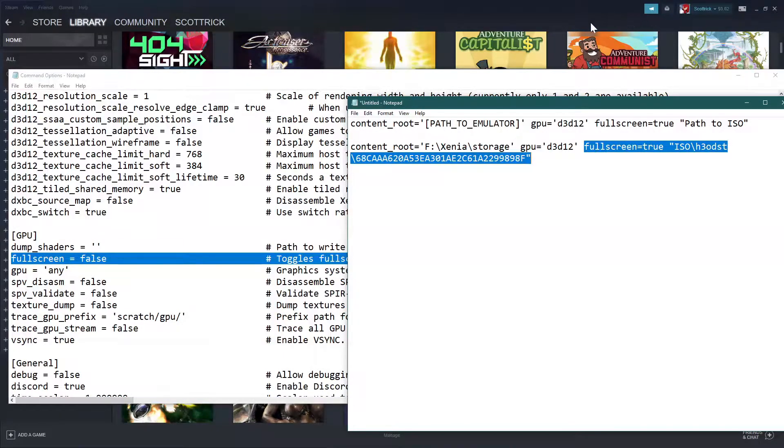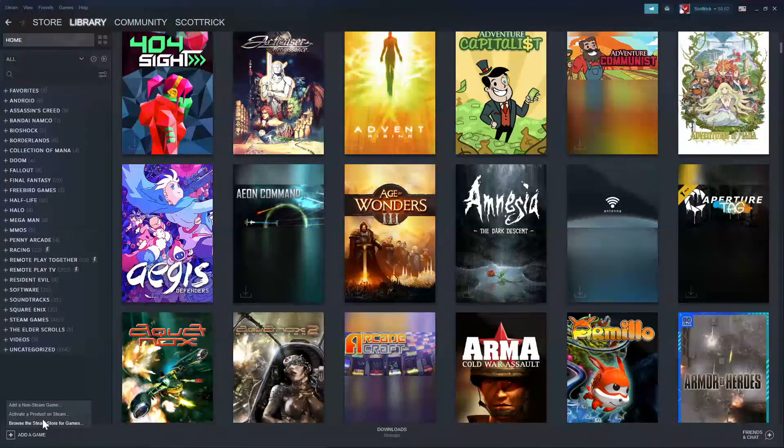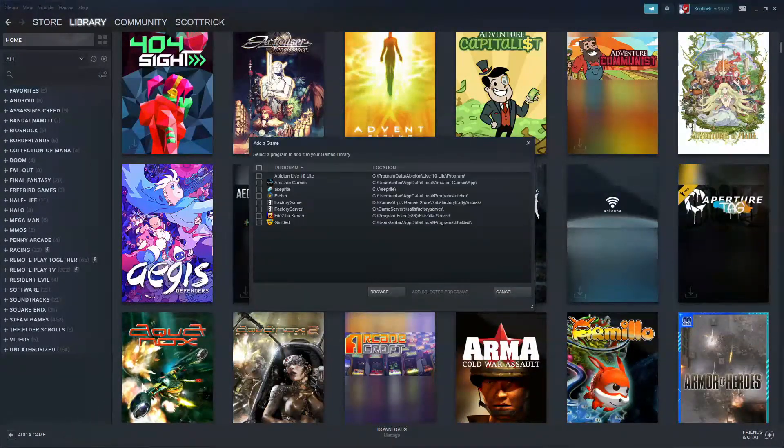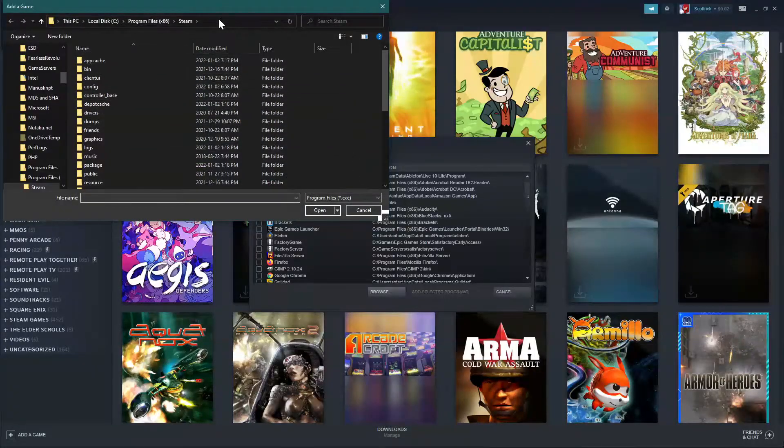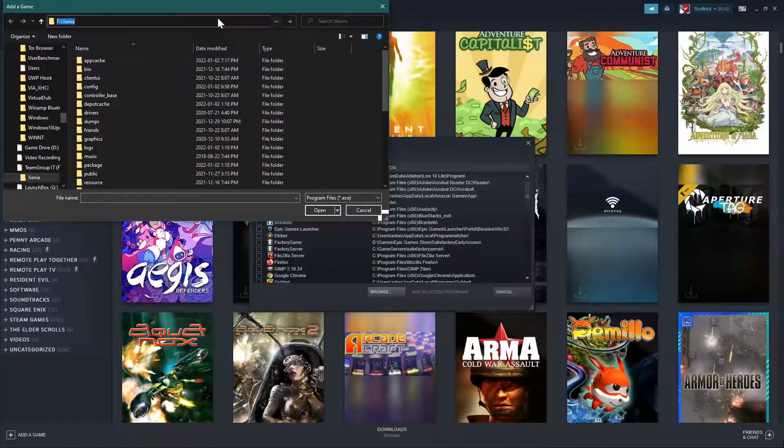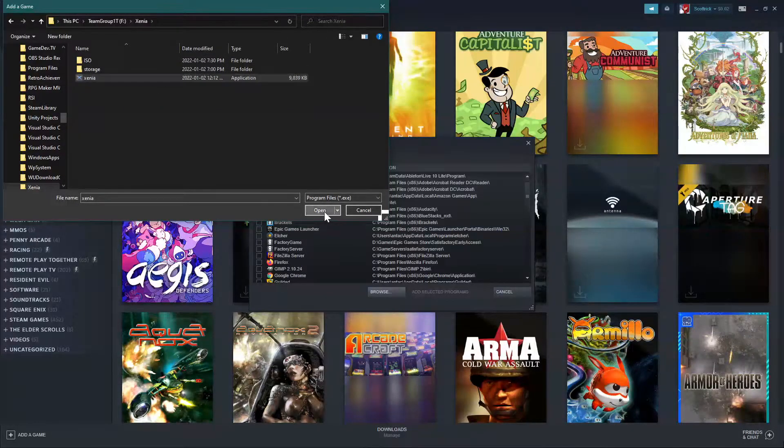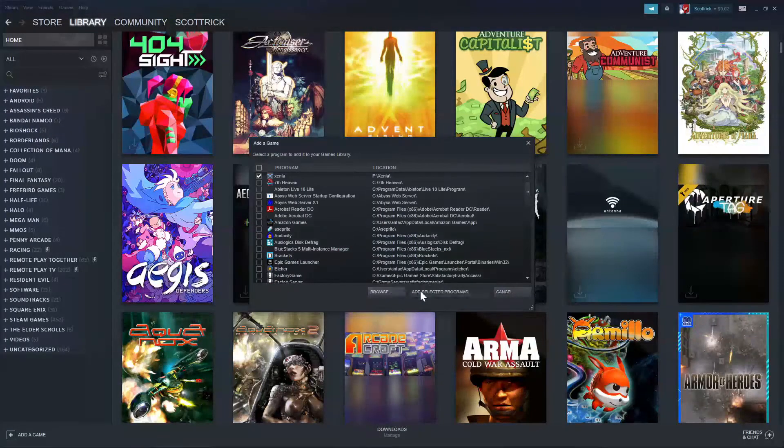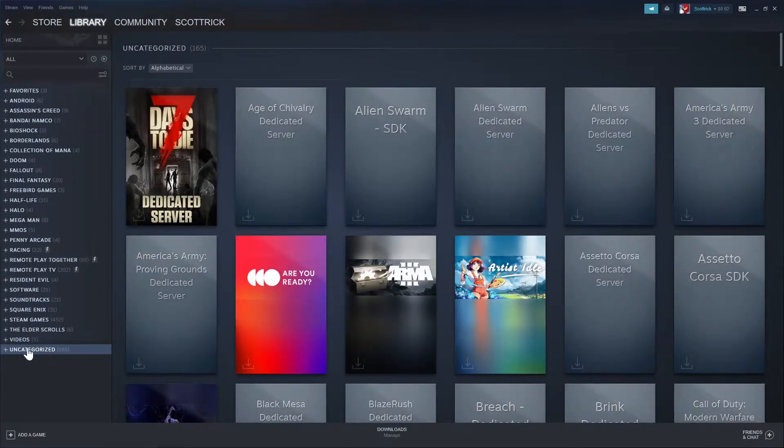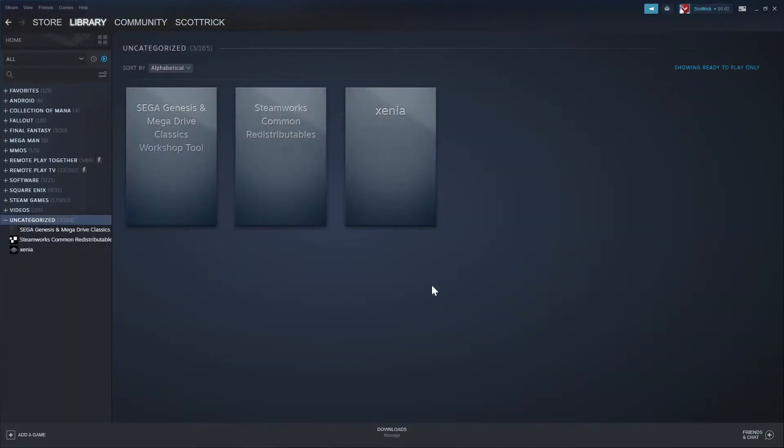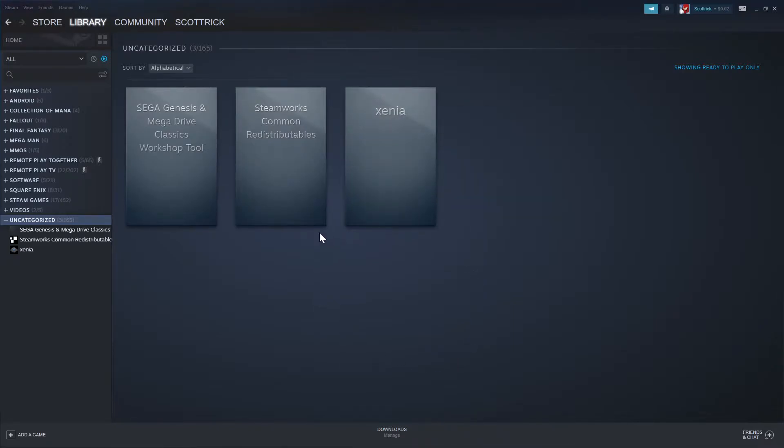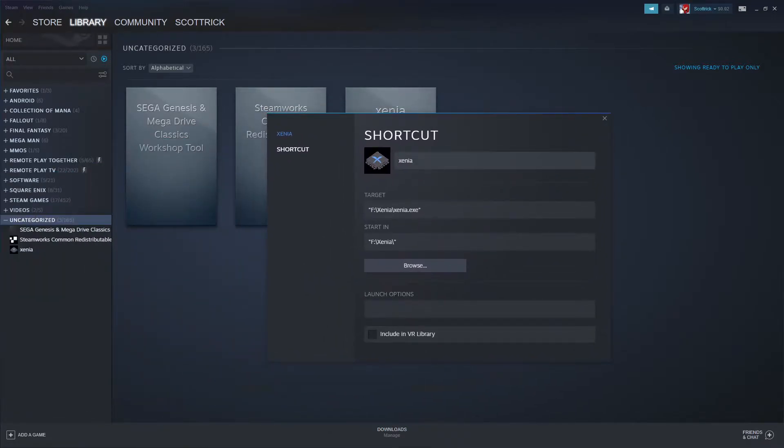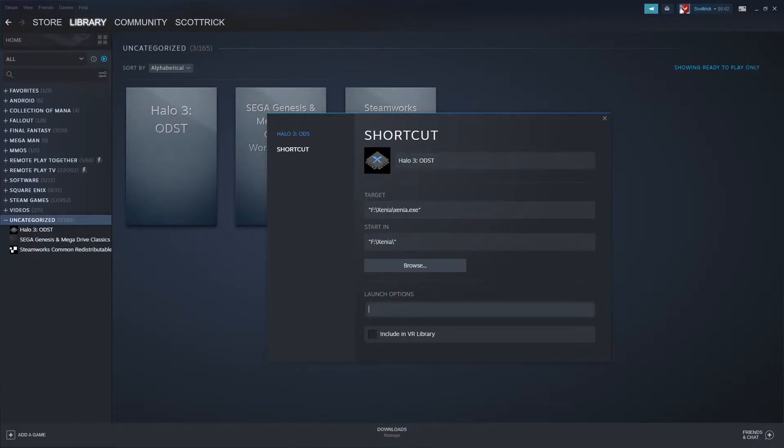Go back into Steam, add a non-Steam game to library, browse. And we're going to want to go to our Xenia folder. Open it up. Add that. And let's see here. Let's just do that make it easier on us. Okay, so we're going to right click on that, click on properties. And let's bring that over. So I'm just going to call this Halo 3 ODST. Start in Xenia and for the launch options.